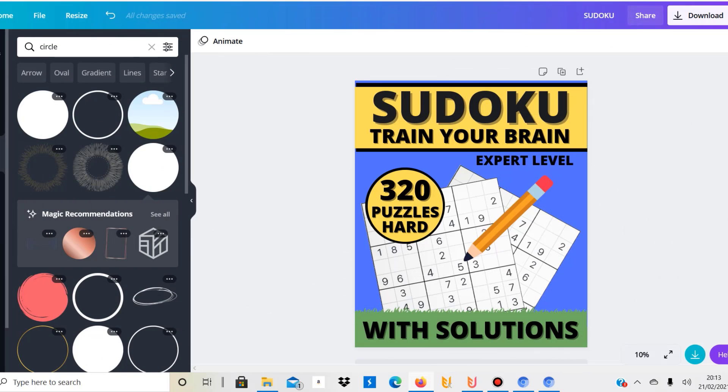Hello, my name is Ben and on this YouTube channel I document my own print on demand journey. Today I would like to talk to you about Amazon KDP and the possibility to create puzzle books for your Amazon KDP business.